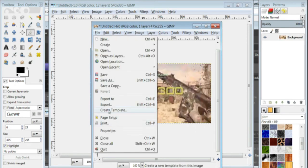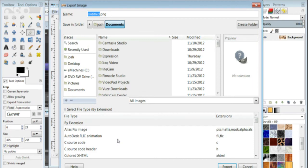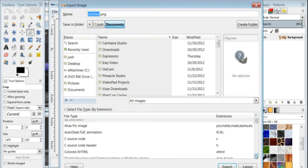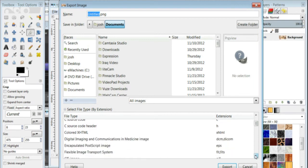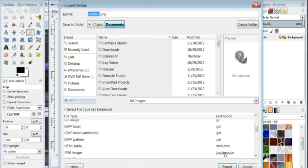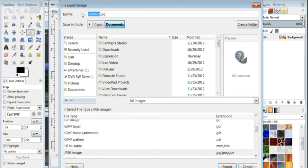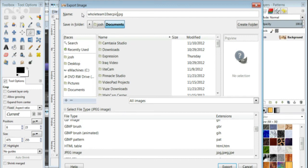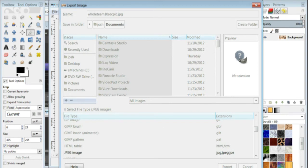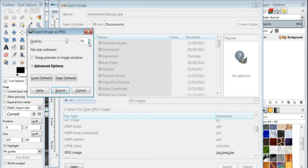Then I'm going to save it as a JPEG. File, export, and it's going to want to save it as a PNG, file type, save it as a JPEG. I'm going to title it whole team 10 seconds pick, that's the name of the video, just so I can have a good reference with that name. And we're going to take the quality down to about 70, I do that for all JPEGs, else reduce the file size.